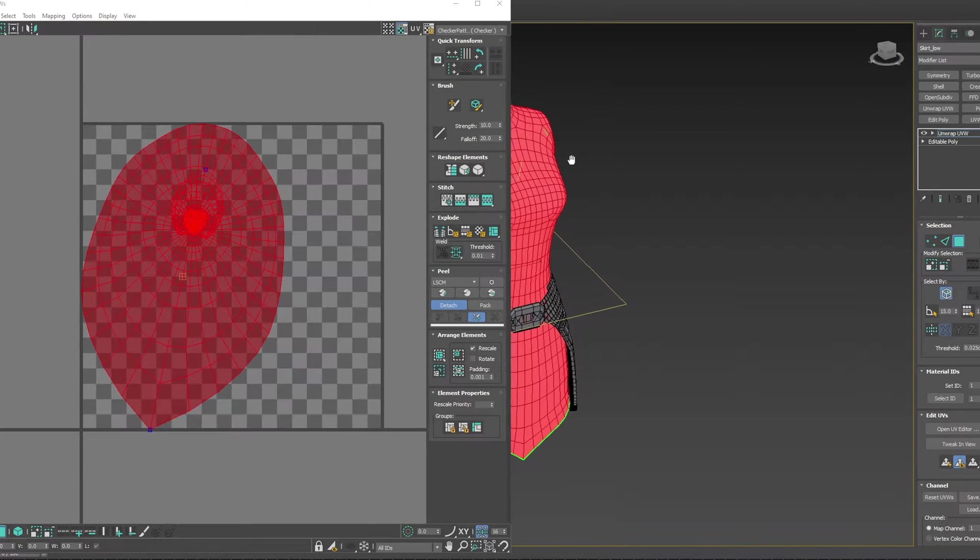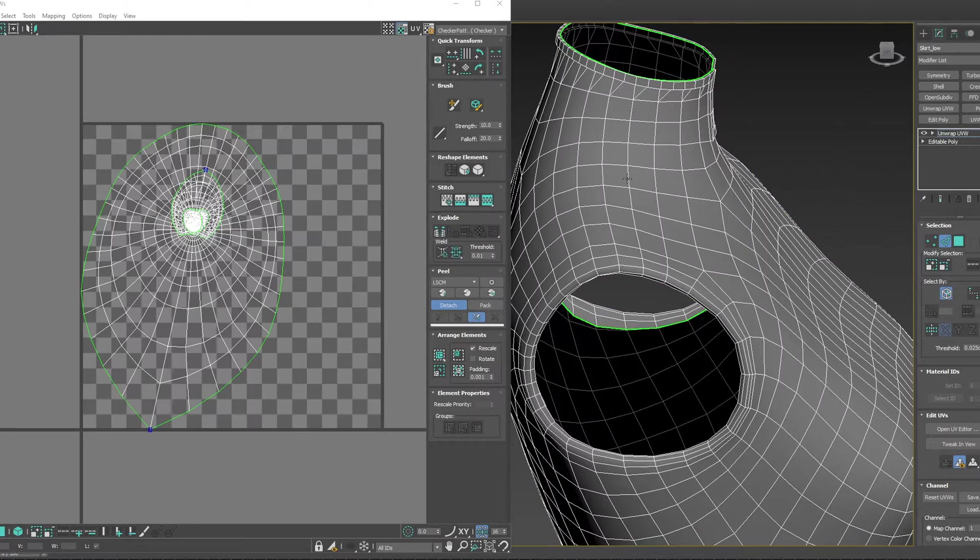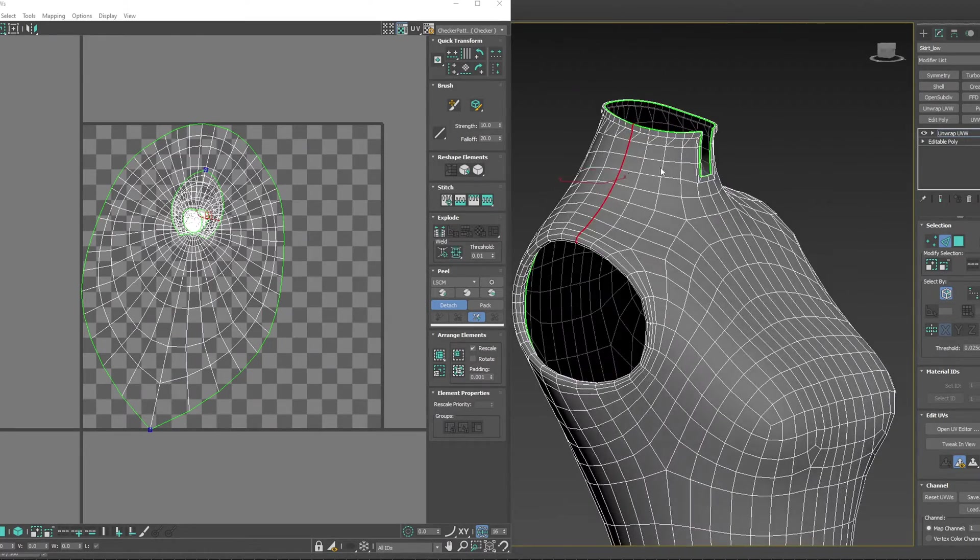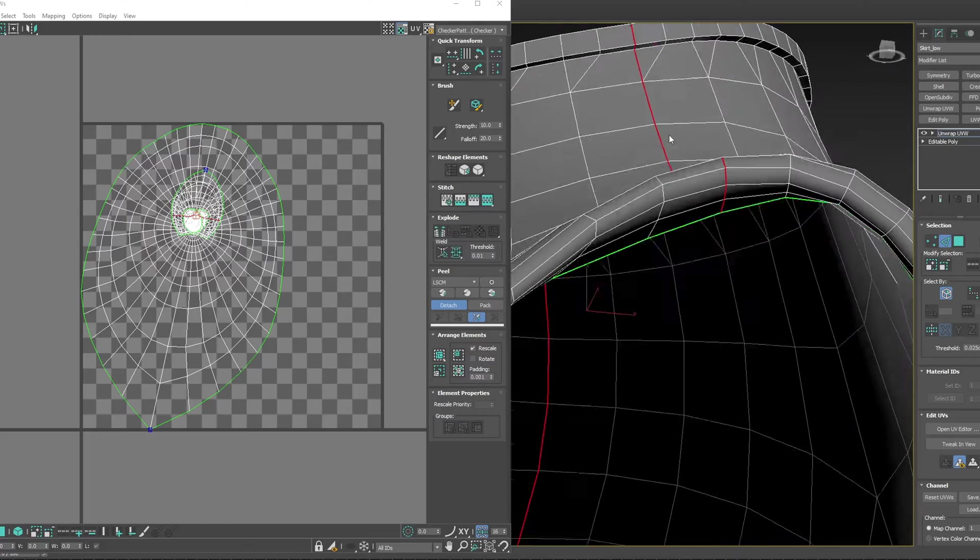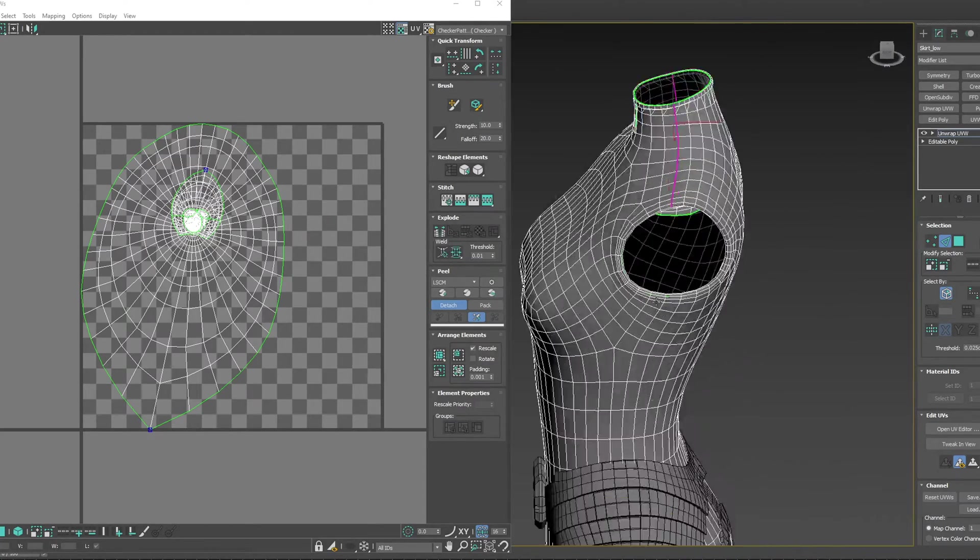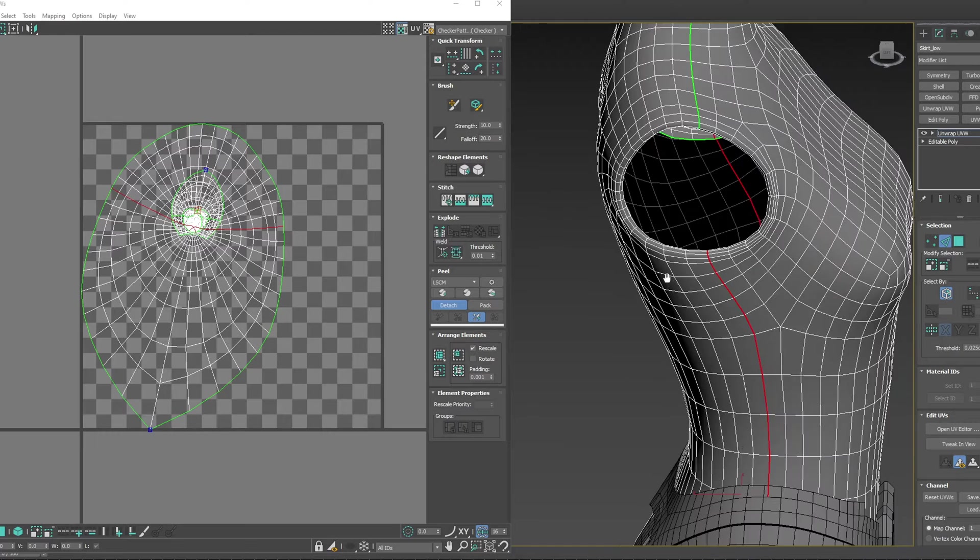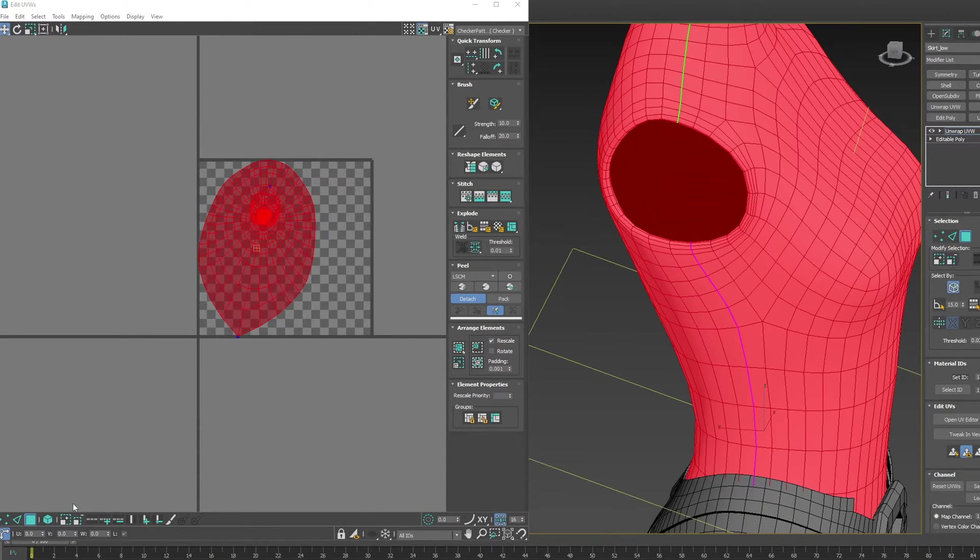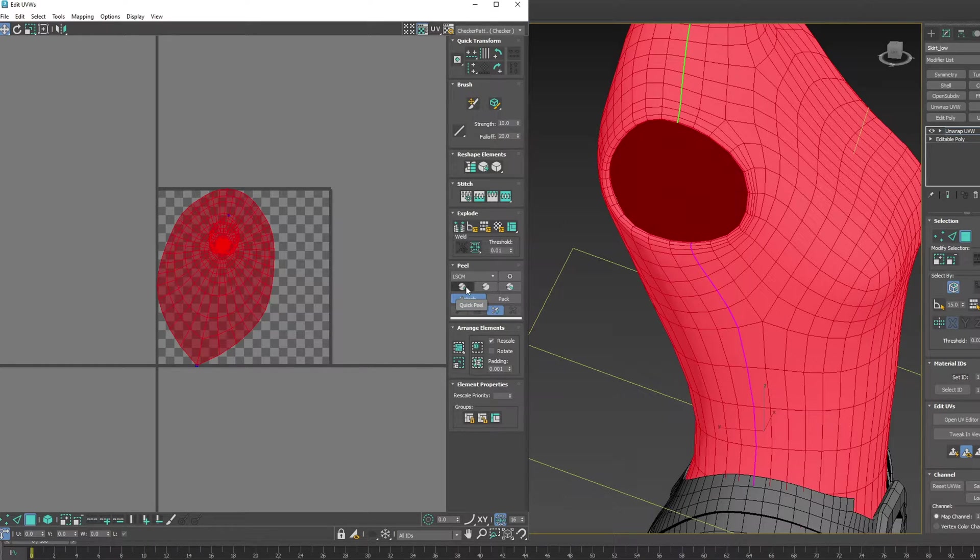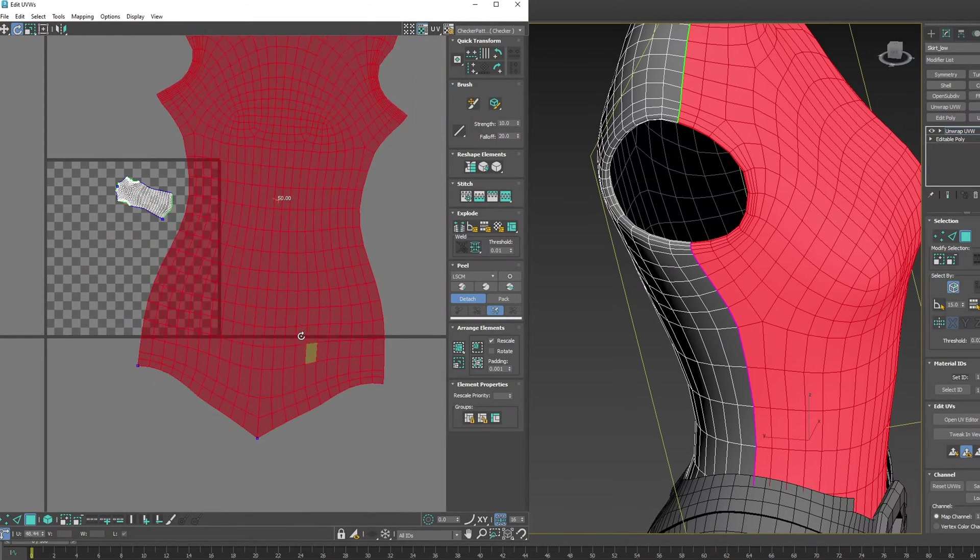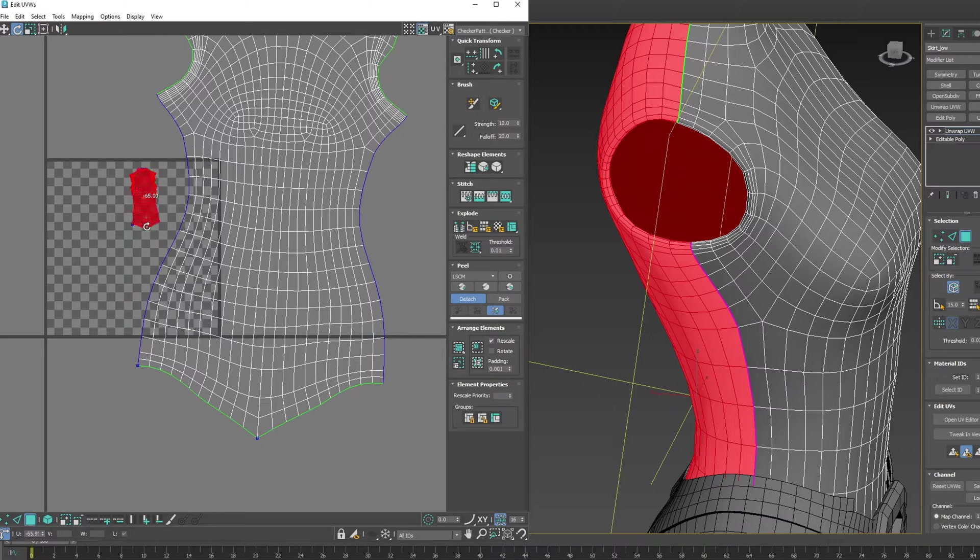If we quickly add some seams here, then grab both of these and use the normal quick peel option, we get a similar result to last time.